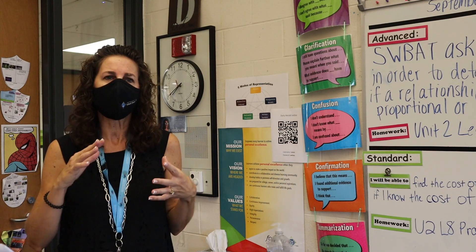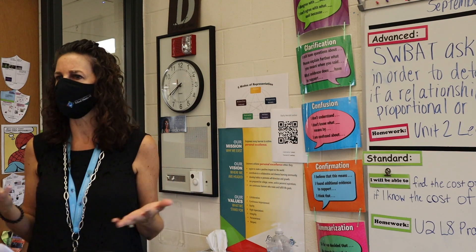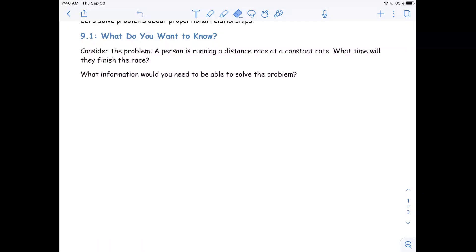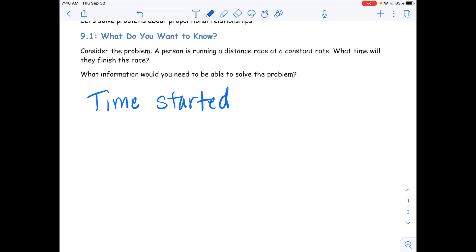What do we need to know to be able to solve this problem? We probably need to know the time we started at — time started. Excellent. What else do we need to know? We can write this down as bullet points.